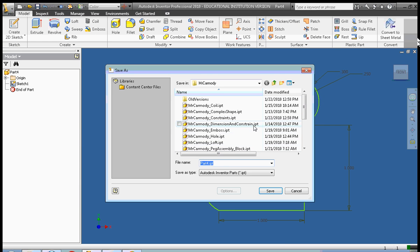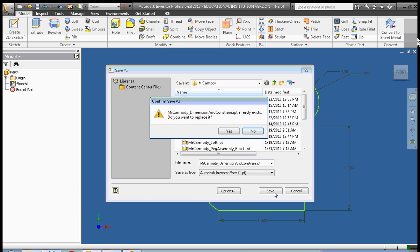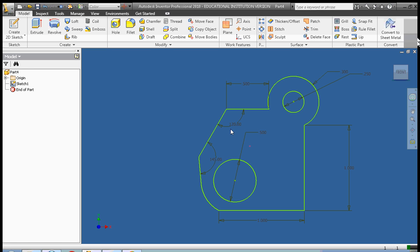Okay, so I'm going to save this as Mr. Carmody underscore dimension and constraint. We click save, and we do want to replace it.